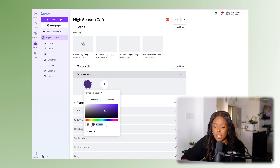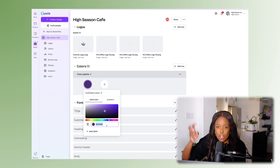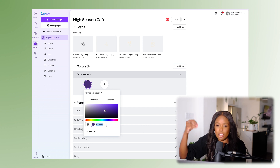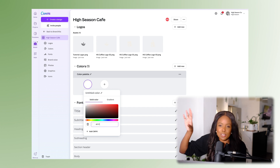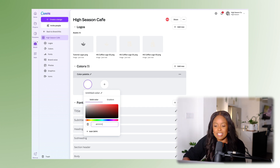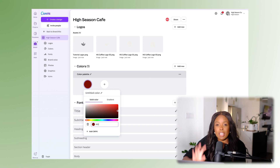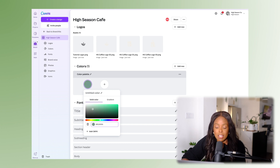You would insert those numbers in and add as many colors as you need. If you do not have a brand color palette set up, you can actually have Canva help build you one — this is really impressive and helpful.